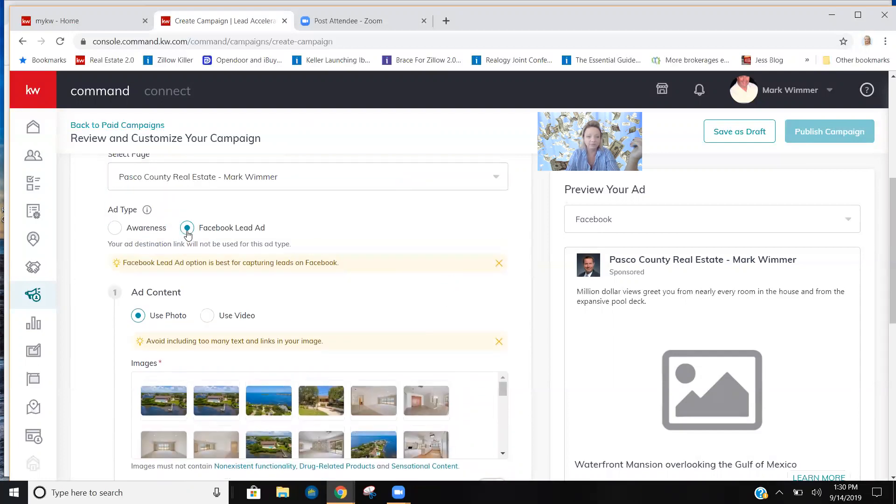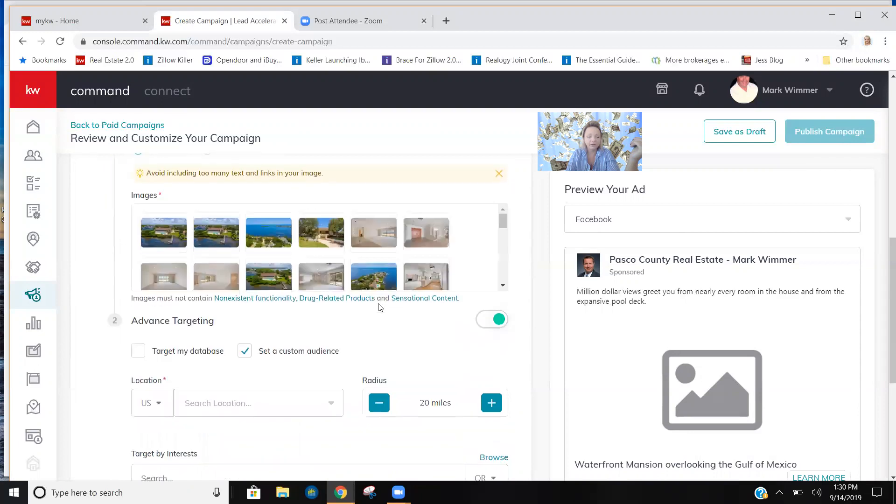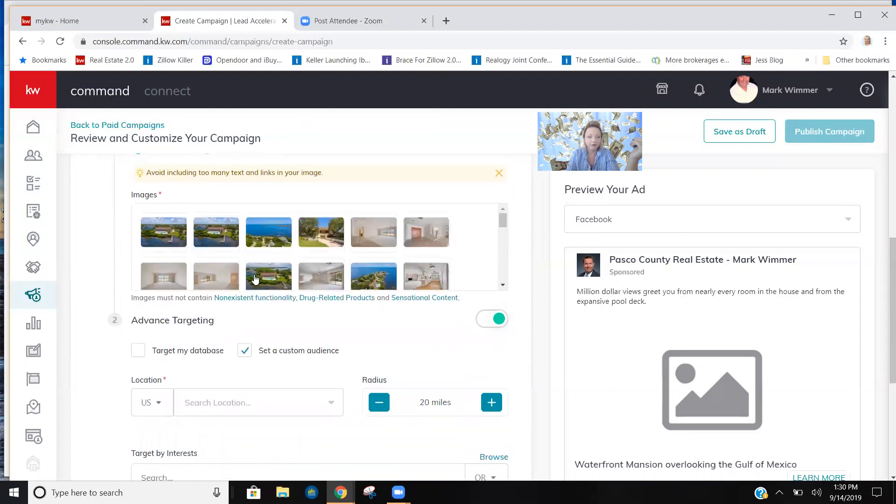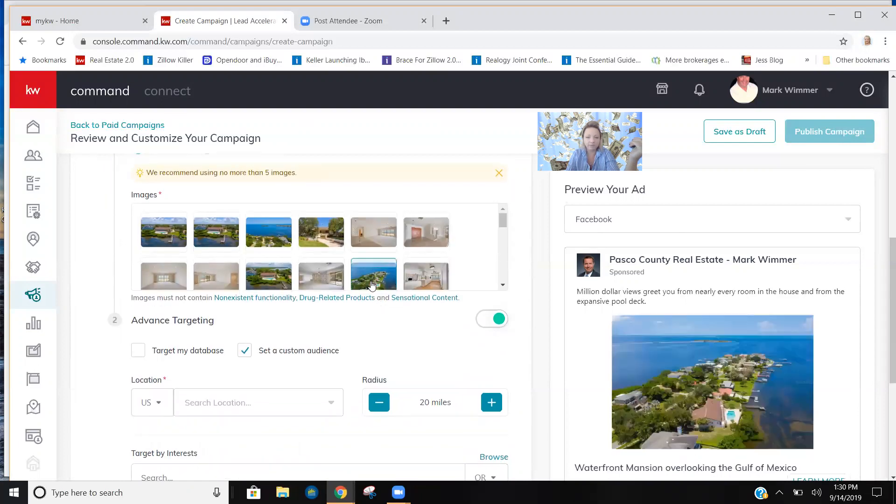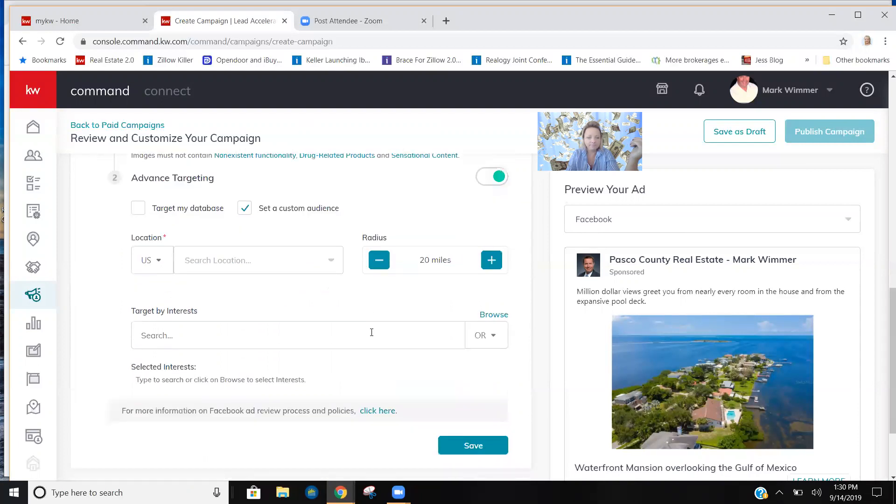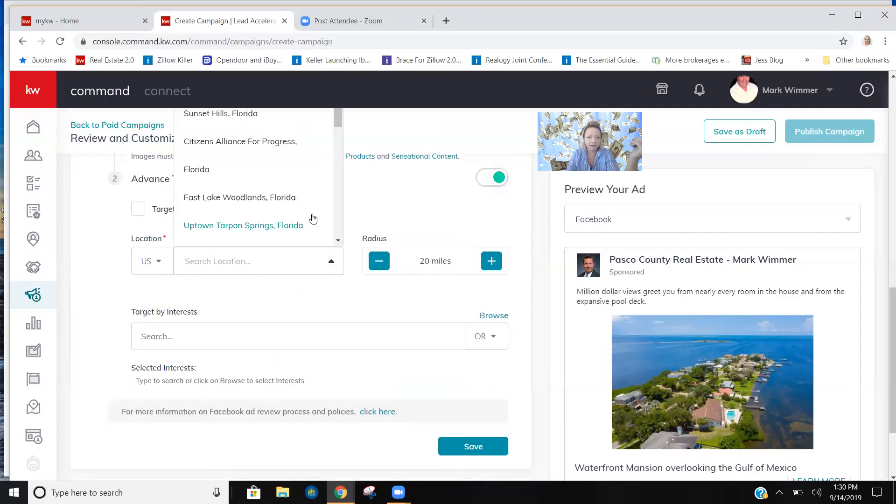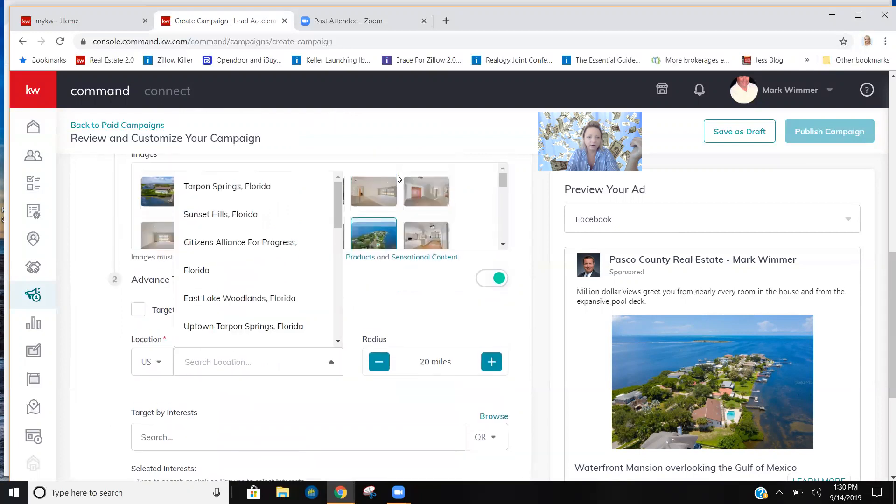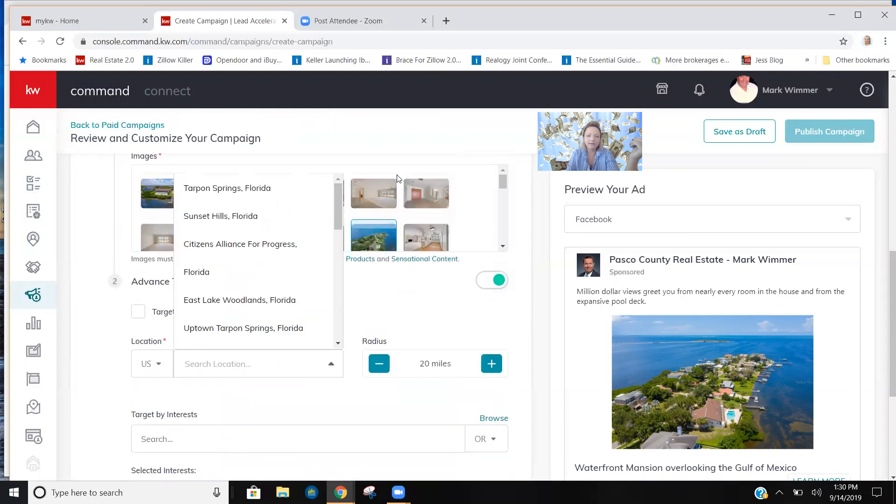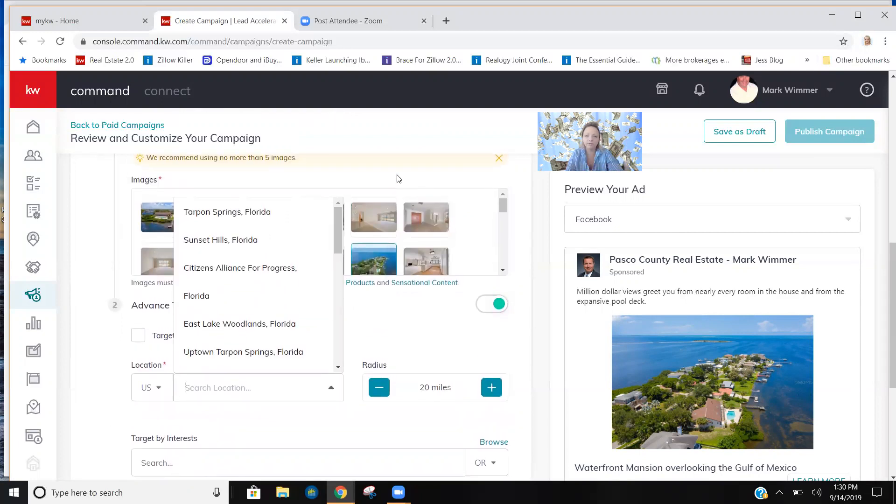So I'm going to do Facebook lead ad and you get to choose a photo. We have another one going already so I'm going to pick this photo. The audience, it's just going to give you recommendations of where. Again, this is an algorithm so follow what they're suggesting.